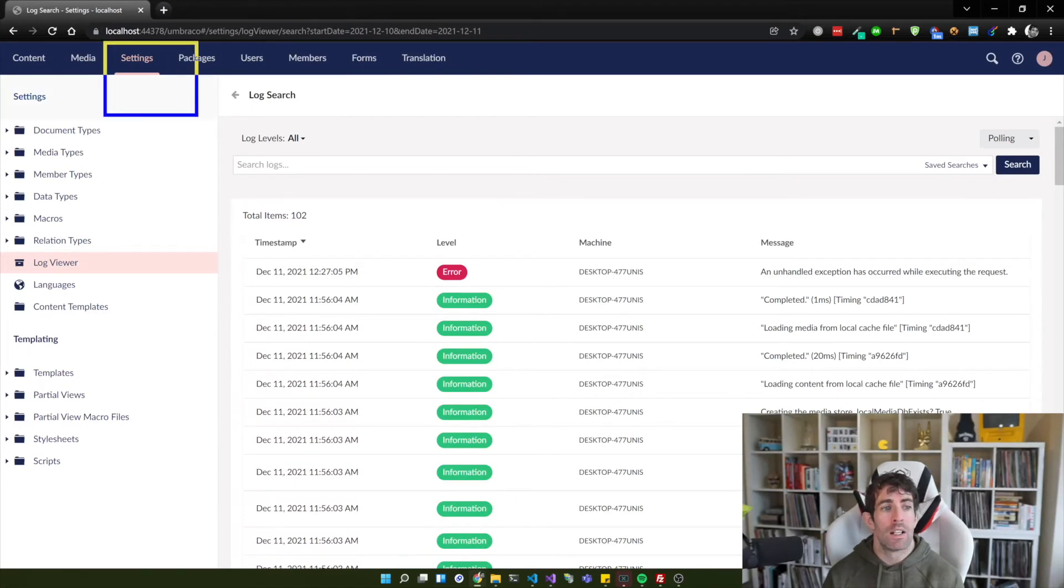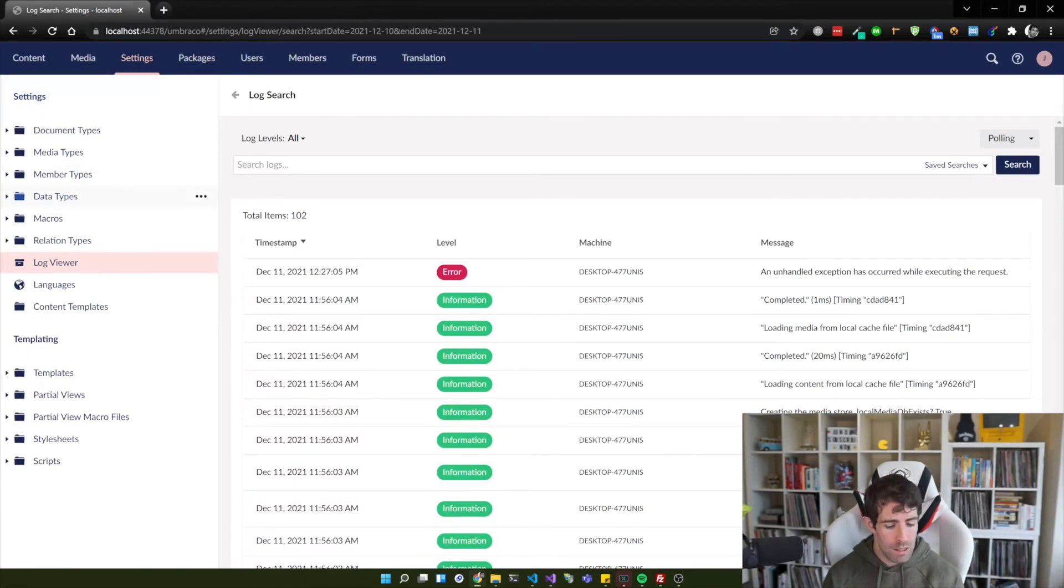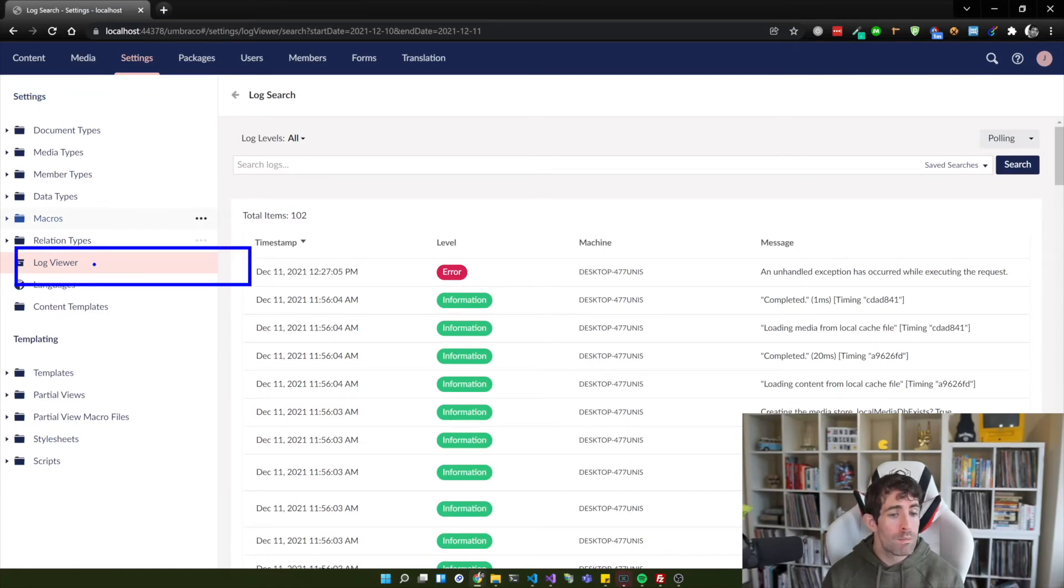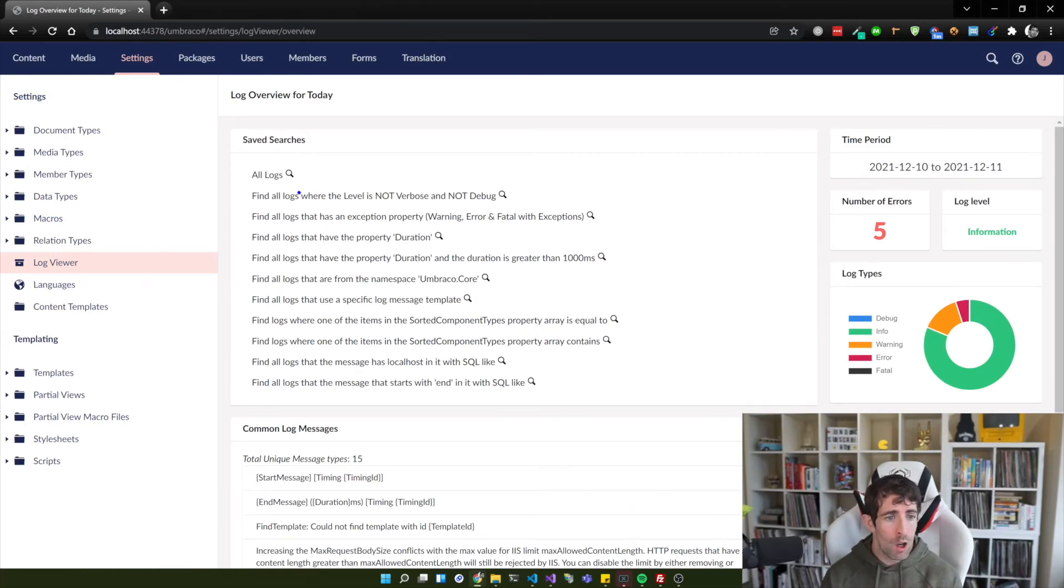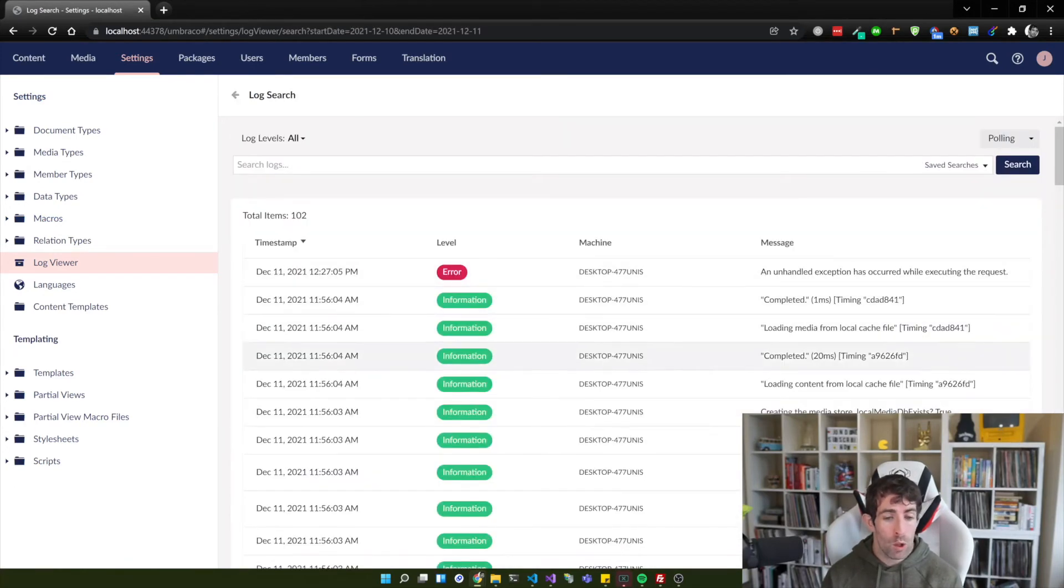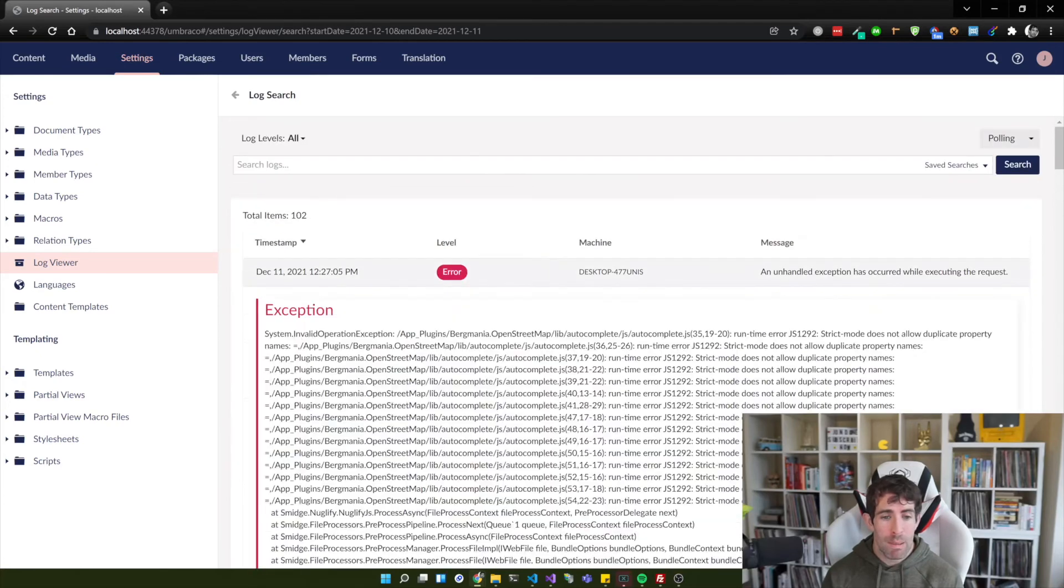So go to the Settings tab in the backend, click on the log viewer and this is going to give you access to this beautiful dashboard. Now clicking on all logs is going to give you access to all of your logs in sequential order. Clicking on it is going to allow you to drill into the detail so this can be really handy.